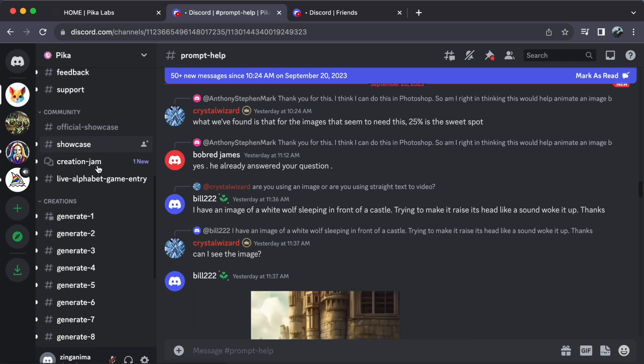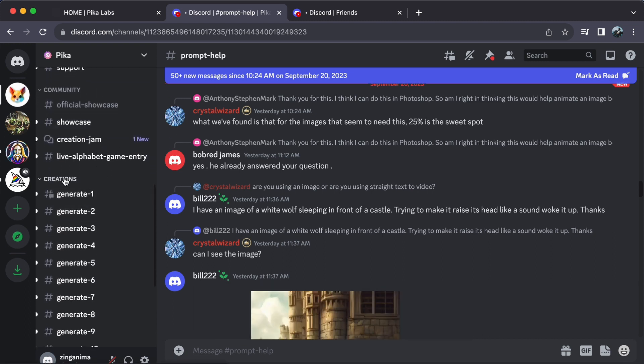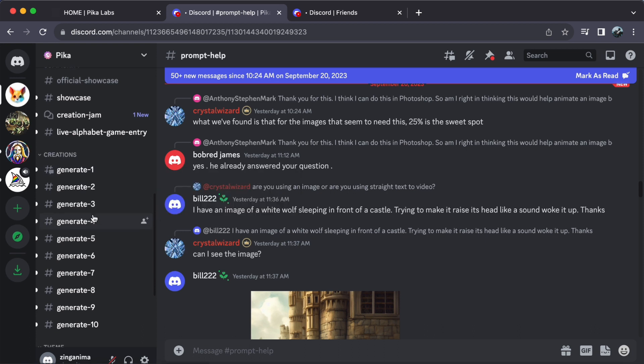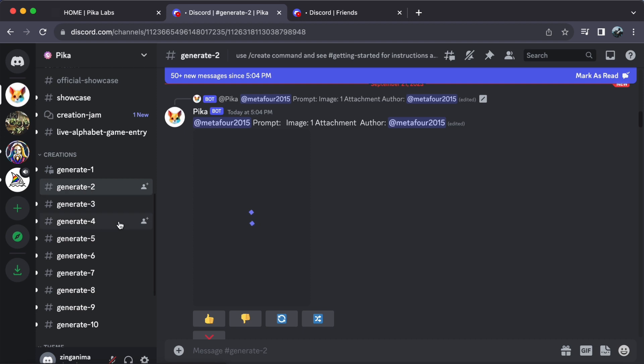Here you can choose a number to generate a prompt, whether it's for text-to-video or image-to-video. And if you're into personalization, feel free to change your theme to match your creative mood.